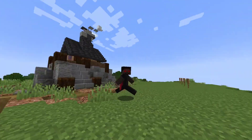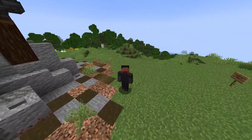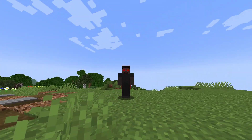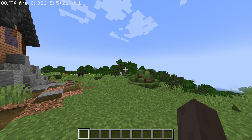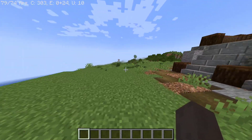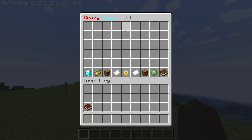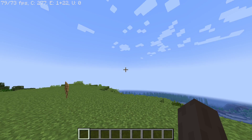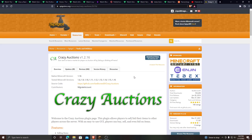Hello everyone and welcome to another plugin tutorial. In this video I'm going to be showing you how to install and use Crazy Auctions. What this plugin does is it will let you sell items in an auction-like setup where once players put an item to be sold, other players can check the shop and buy items from other players.